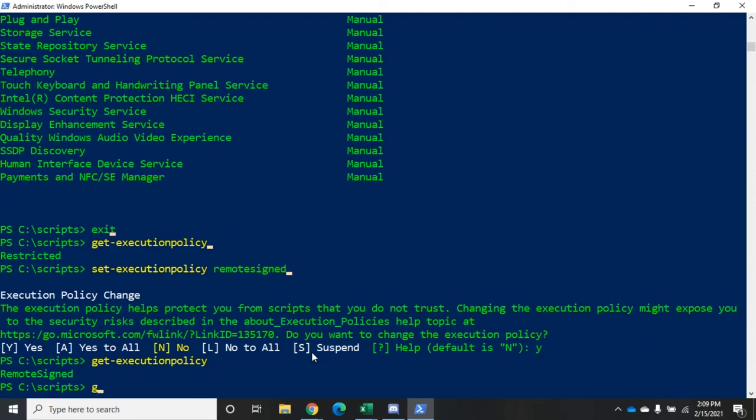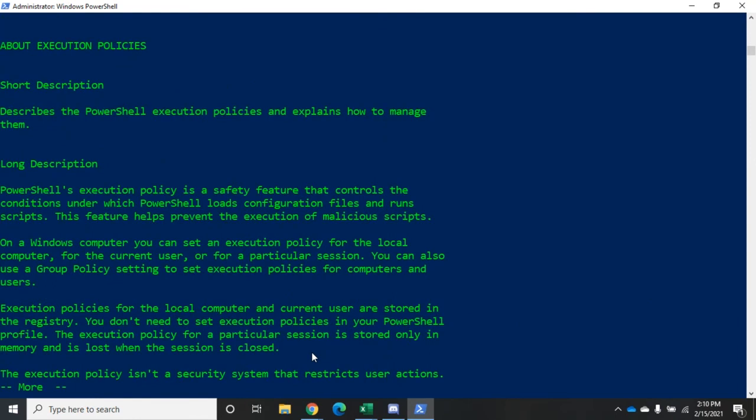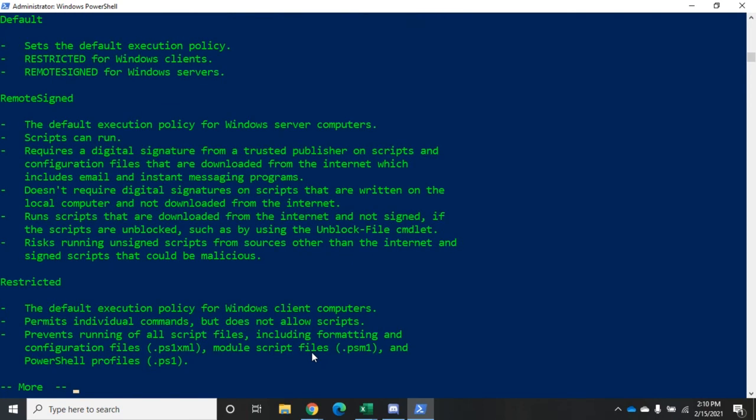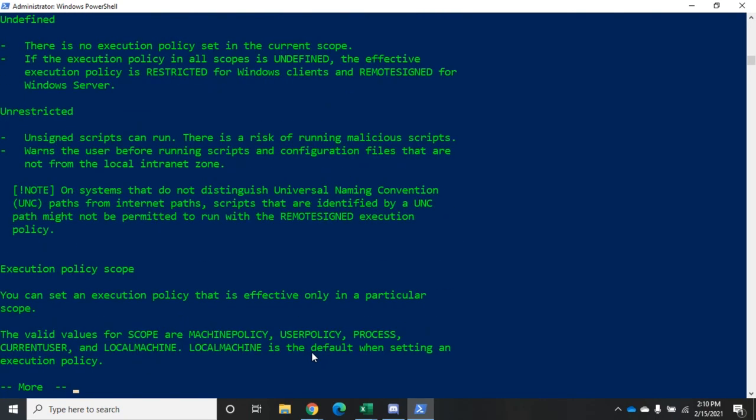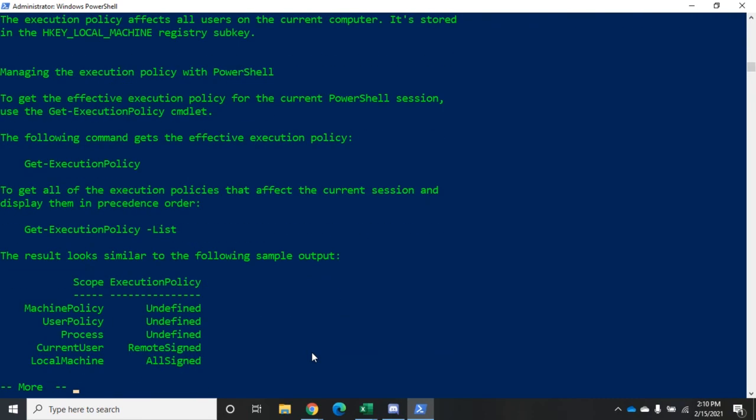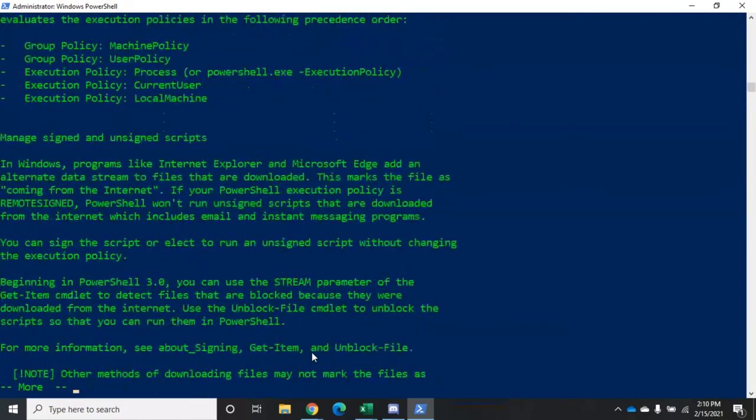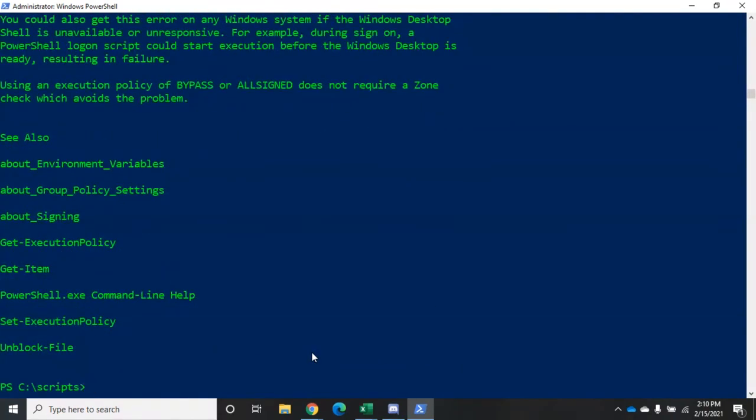You can find out more about policies by doing get-help about_execution_policies. I'm going to pipe that through more. Here it'll tell you all the policies: AllSigned, Bypass (one we haven't talked about, it just bypasses entirely, everything runs, there's no warnings), RemoteSigned, Restricted, Unrestricted, and what the scope of it is. You can read through that to get more information. As far as there being one right answer, there's really not. The question is what's going to fit best for your environment. It may be setting something through a group policy that impacts all of your workstations, or you may only have a few of them you want to execute scripts on. You might not want to enable it by default on anything - just have all of your administrators know that they can run PowerShell -ExecutionPolicy and set whatever execution policy they want.